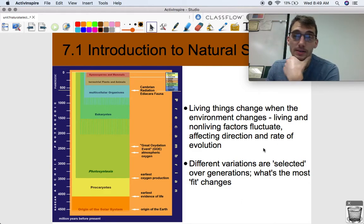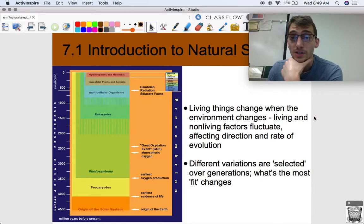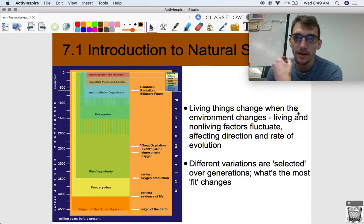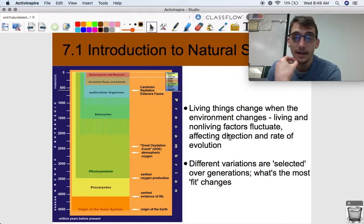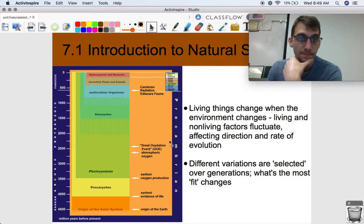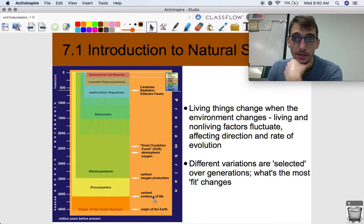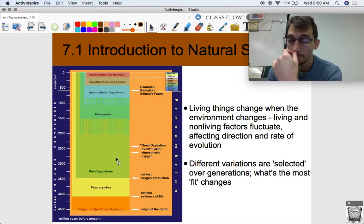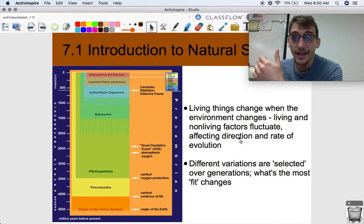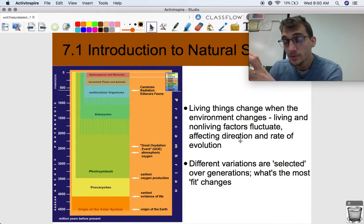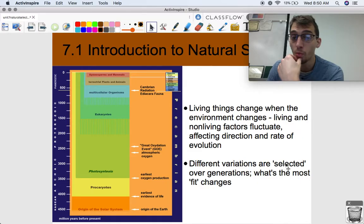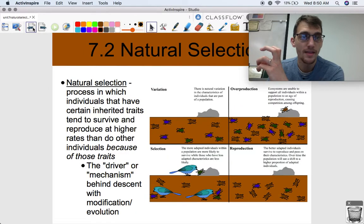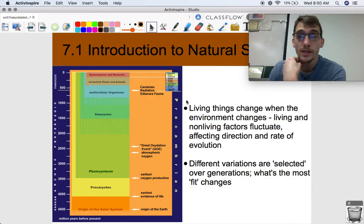Living things change when the environment changes. Different traits become desirable in various environments and allow an advantage for survival and reproduction. Living and non-living factors fluctuate, affecting the direction and rate of evolution. The Earth has changed many, many times over its four and a half billion years, and life has changed with it — organisms with traits better suited for their environment pass on those traits, changing the population over time. Different variations are selected over generations, and what's most fit changes because the environment changes. That is it for this video — please let me know if you have any questions, and we'll see you for the next one.